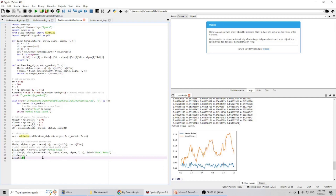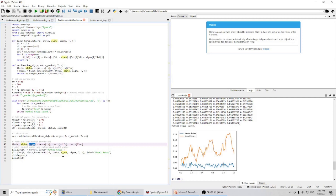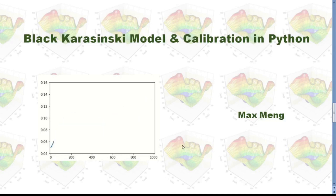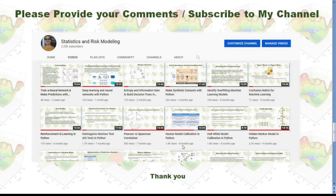With this kind of calibration, there are so many parameters to calibrate. Other model variants try to fix α as a constant, and sometimes even fix σ as a constant, so they are not dependent on time t. Maybe in the future I will write a program to calibrate the Black-Karasinski model with constant α and constant σ. This has been my introduction to the Black-Karasinski model and its calibration in Python. Please leave your comments and subscribe to my YouTube channel. Thank you for watching.